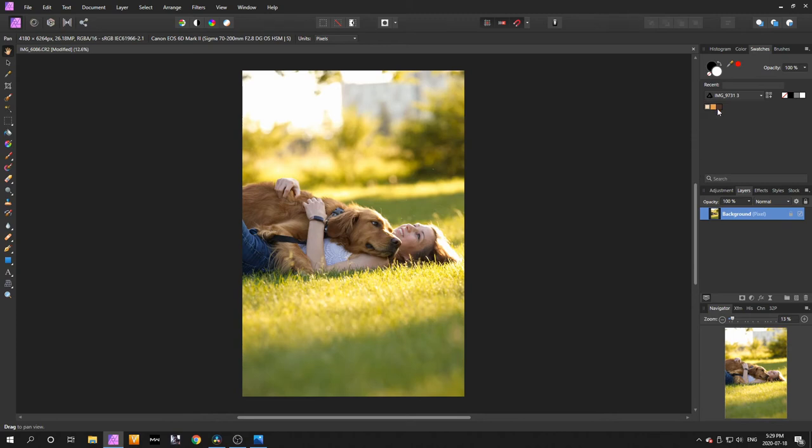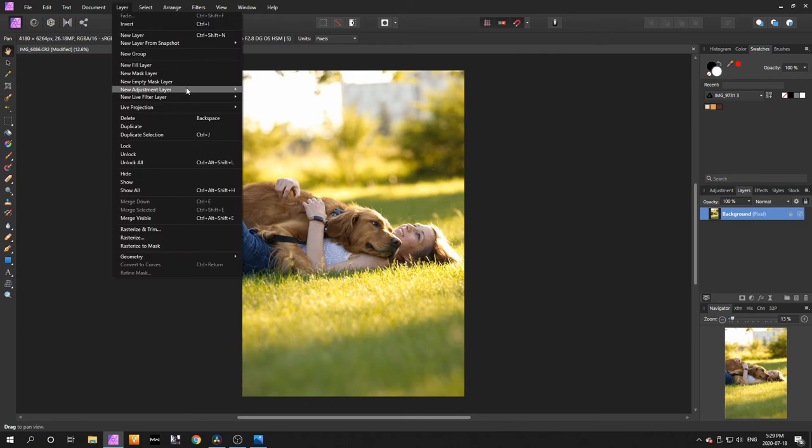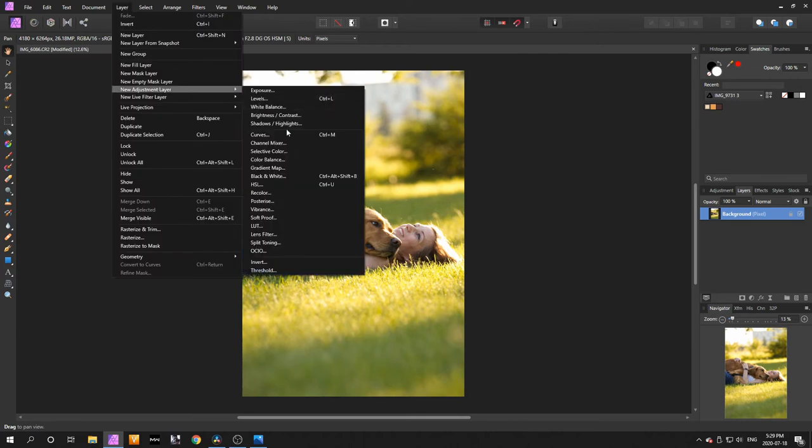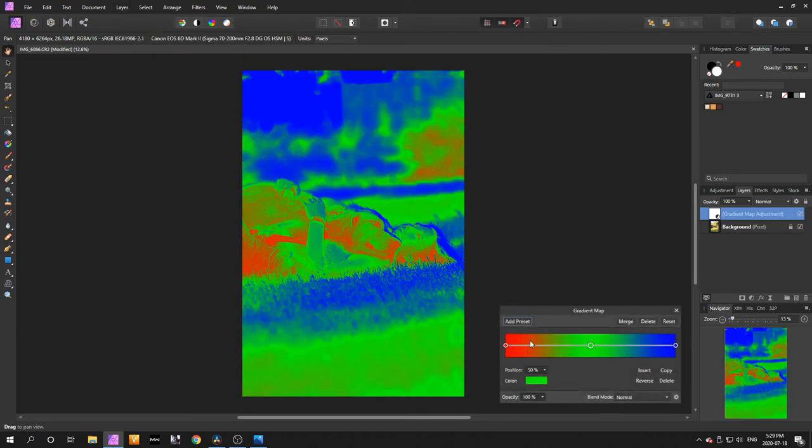Go to Layer, New Adjustment Layer, Gradient Map. You'll get these colors right now which are red, green, and blue.